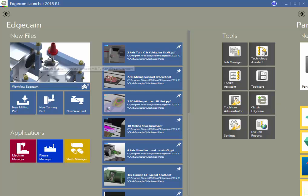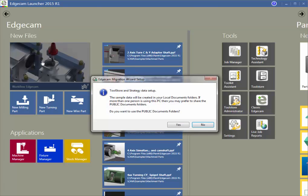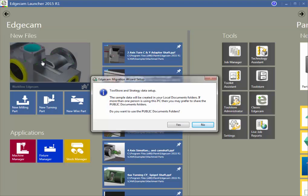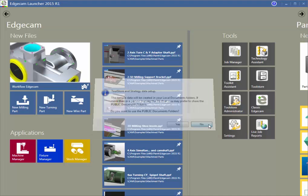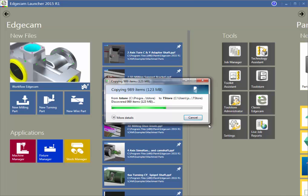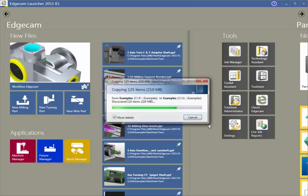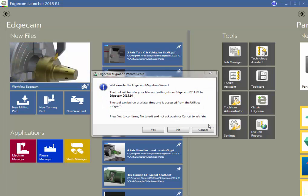We're going to use workflow and look at what happens the first time that you launch the new software version. You'll get a question asking if you wish to use the workstation's public documents folder. We suggest that you say no, unless there are multiple Edgecam users that each have their own login to the workstation. Example files and the folder structure where user data is stored are now copied to either the local My Documents if no is selected, or the Public Documents folder if yes was selected.